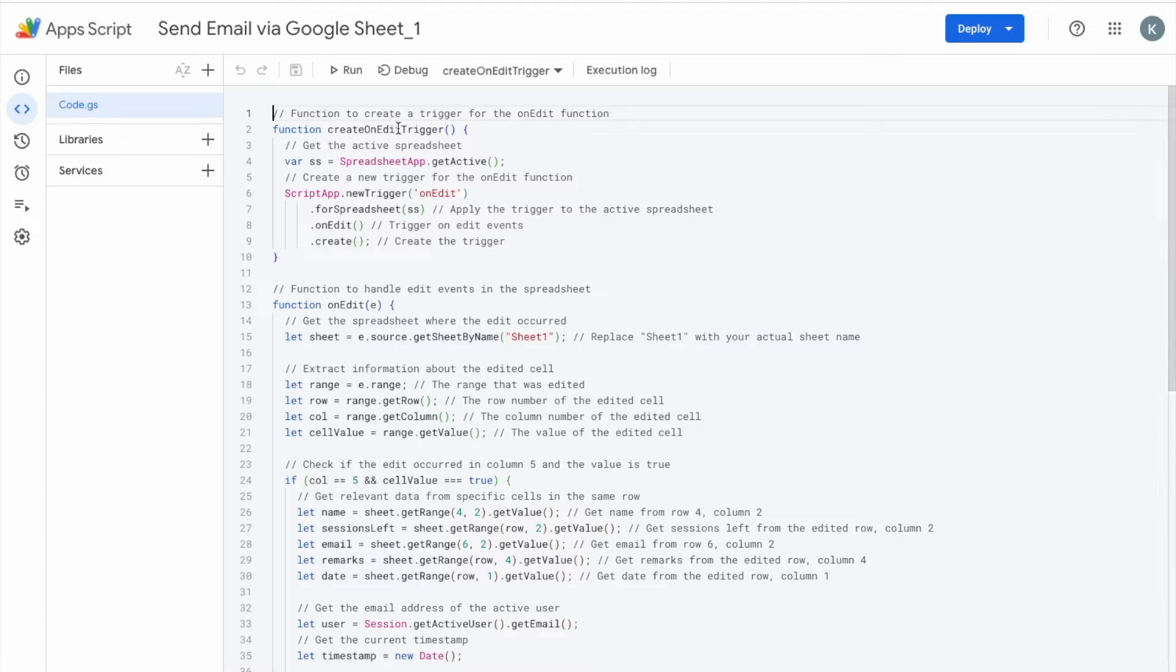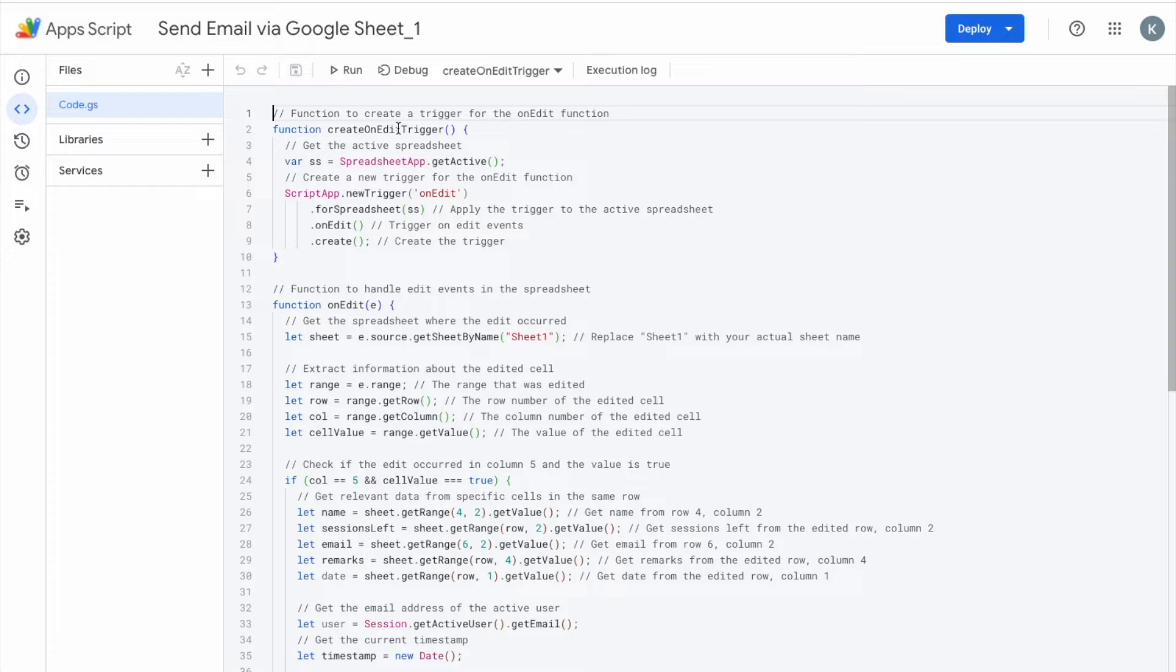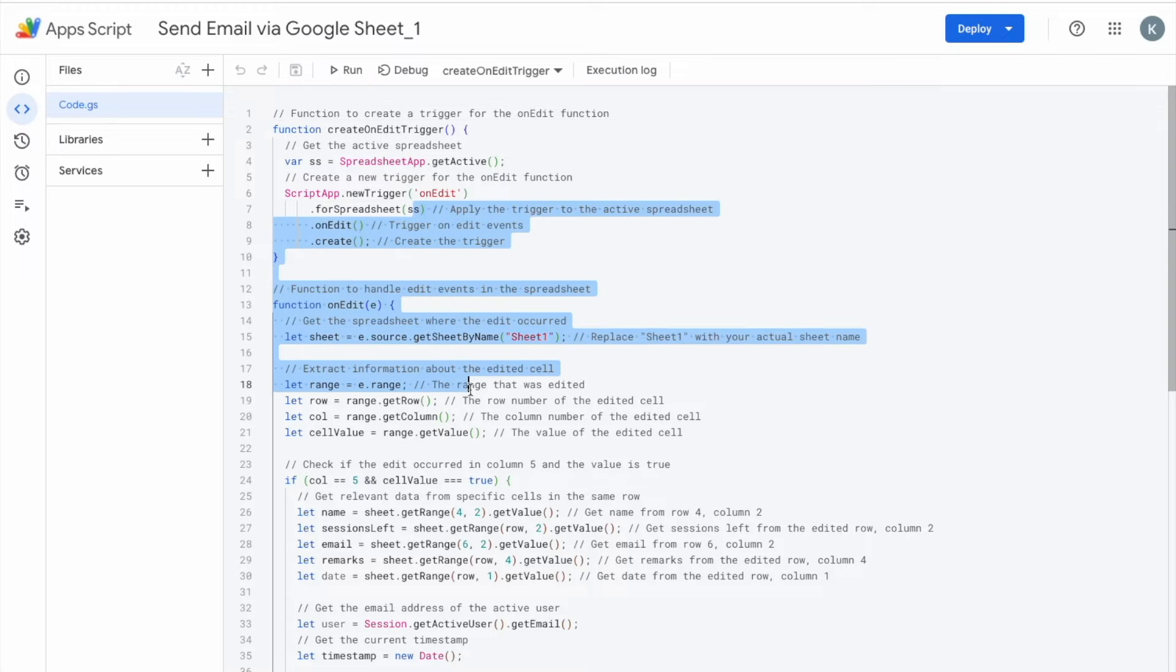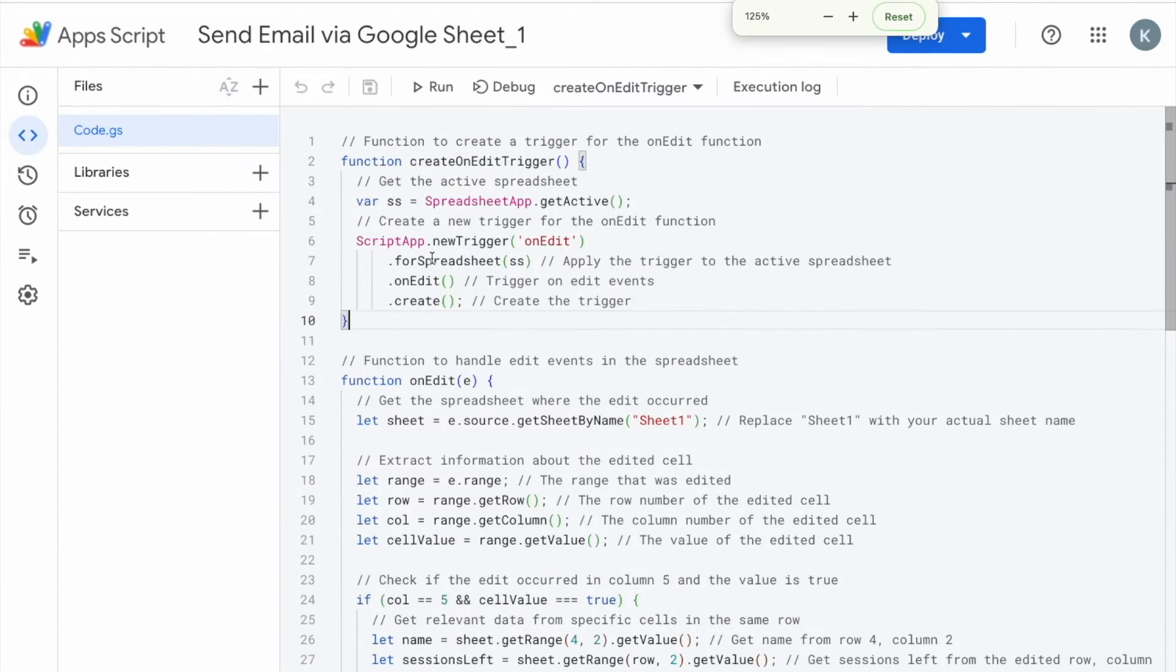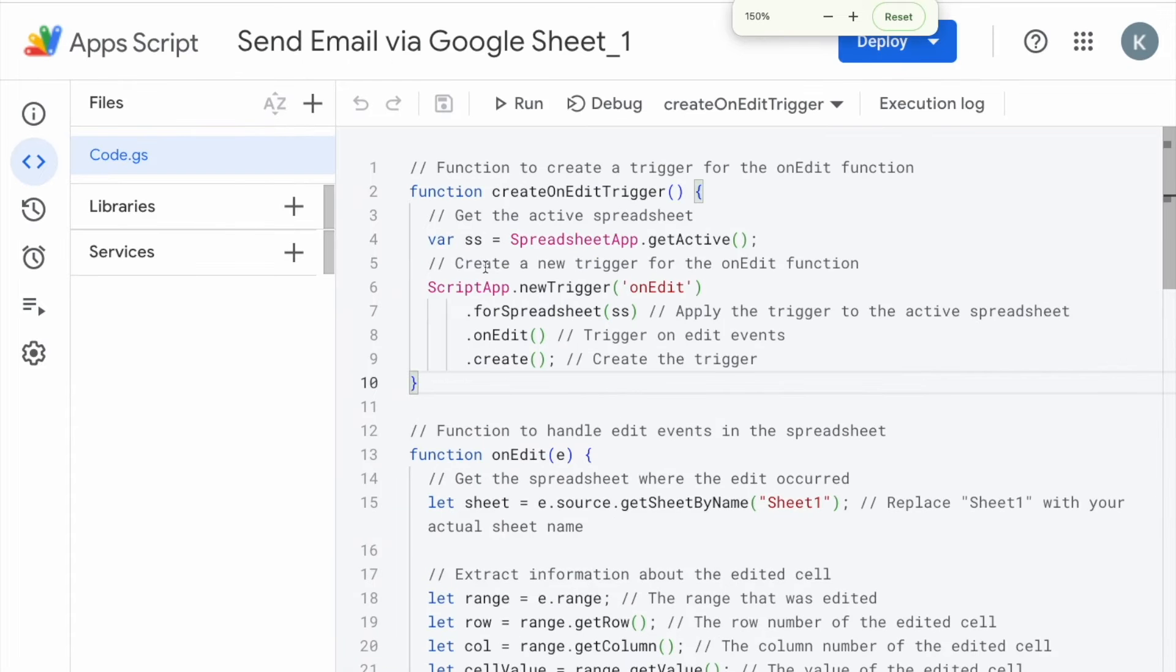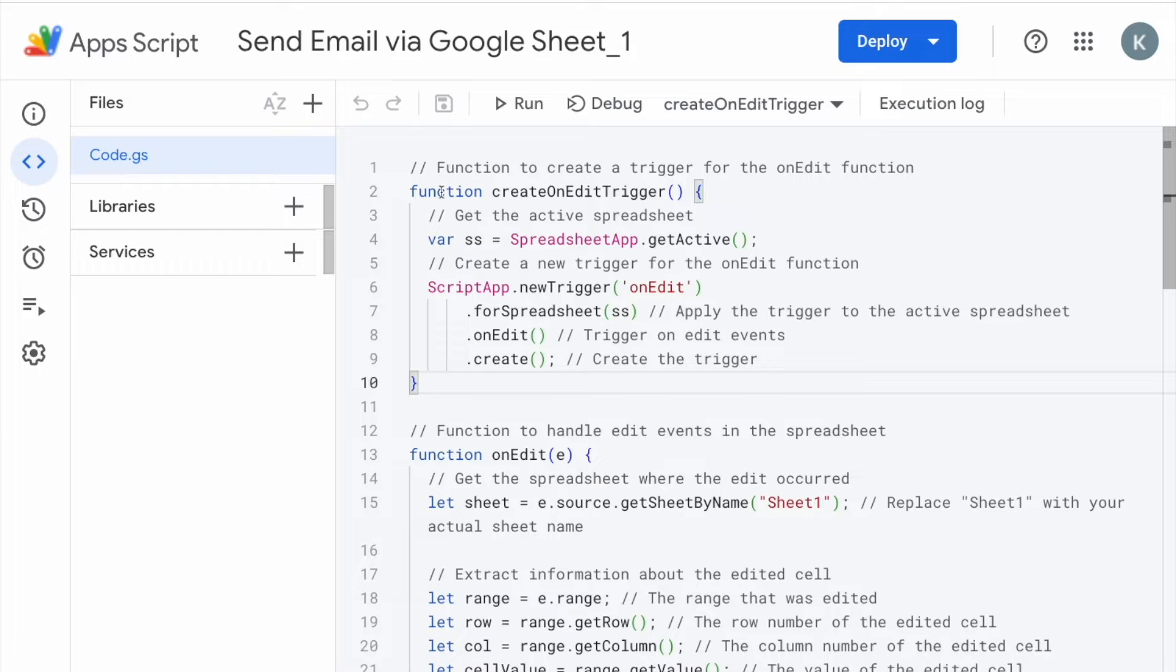So App Script is where the magic happens and where all the code is. So once you have duplicated the sheet, open up App Script and you will see this bunch of code over here. First off, let me see if I can make this bigger.